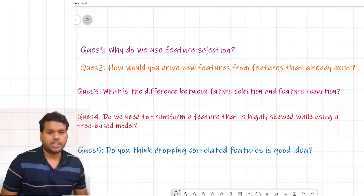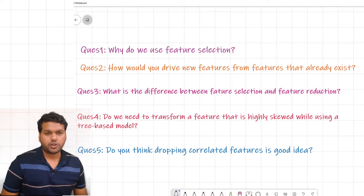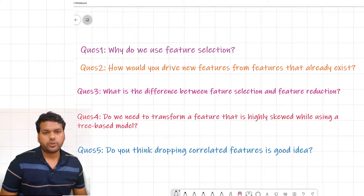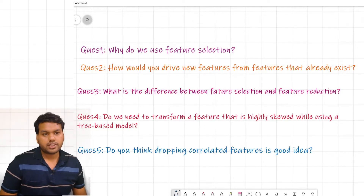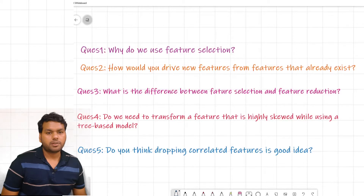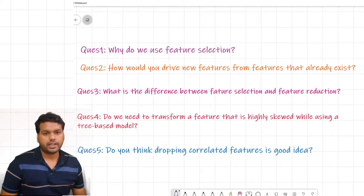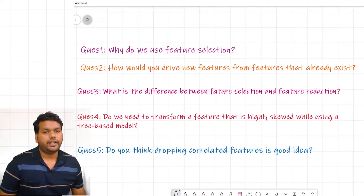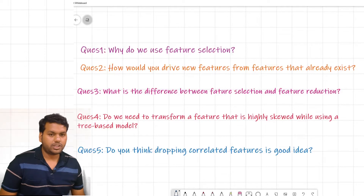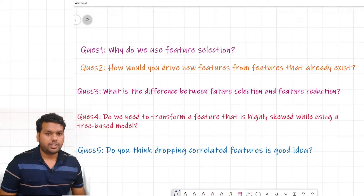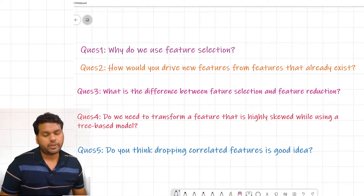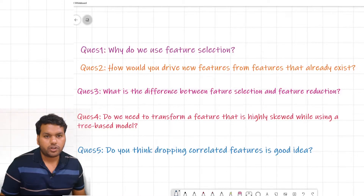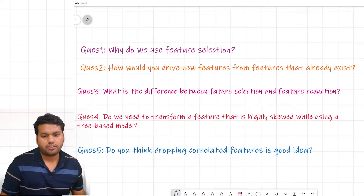Hello guys, welcome to my YouTube channel. I am Krishna Gopal. In this video we are going to talk about some questions from feature engineering. Feature engineering is one of the most important concepts while we are building any machine learning model, and you should know the basic questions which an interviewer expects from you to prepare before appearing in any data science interview.